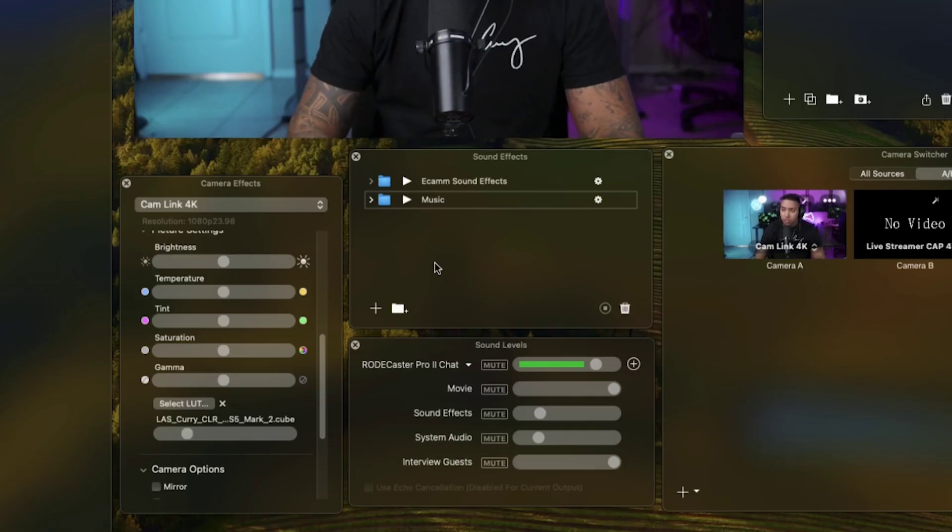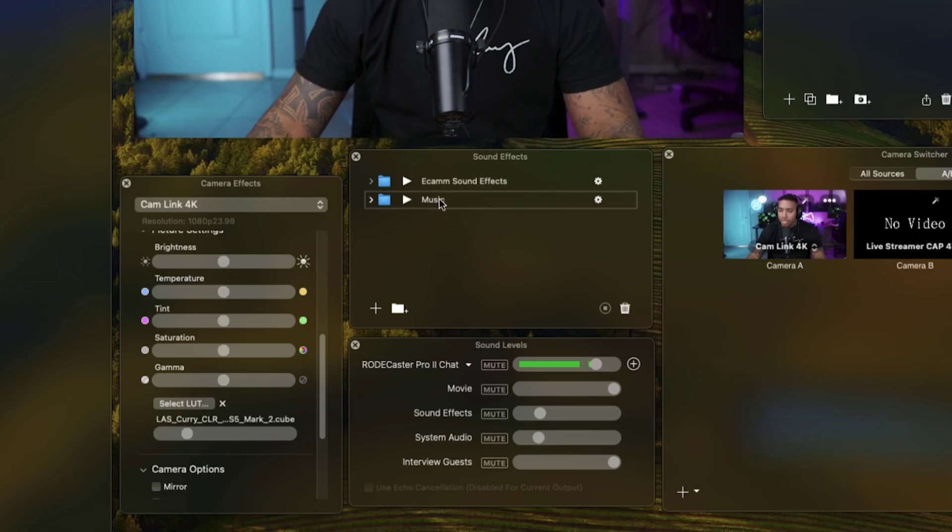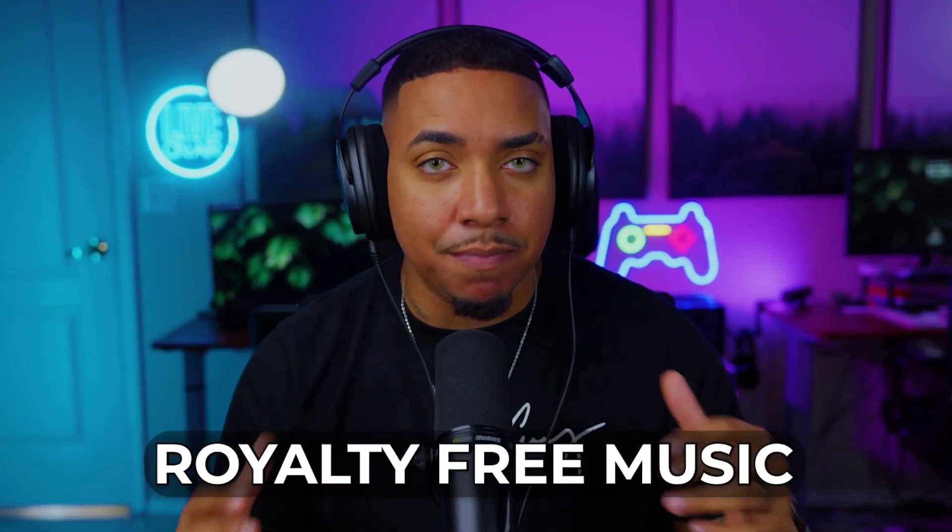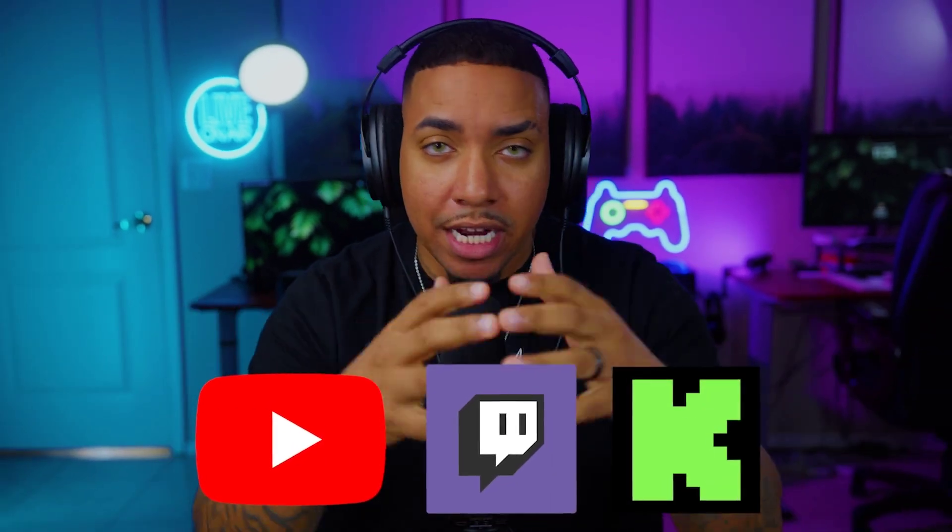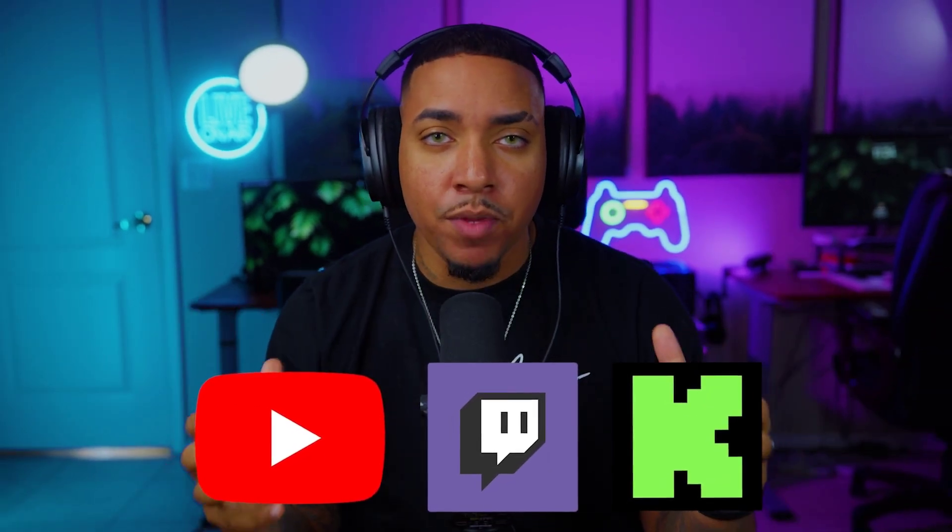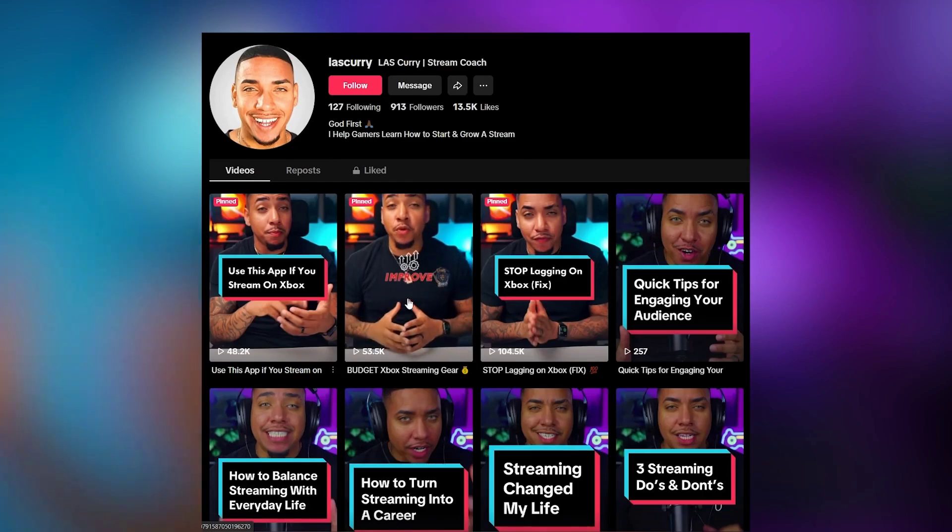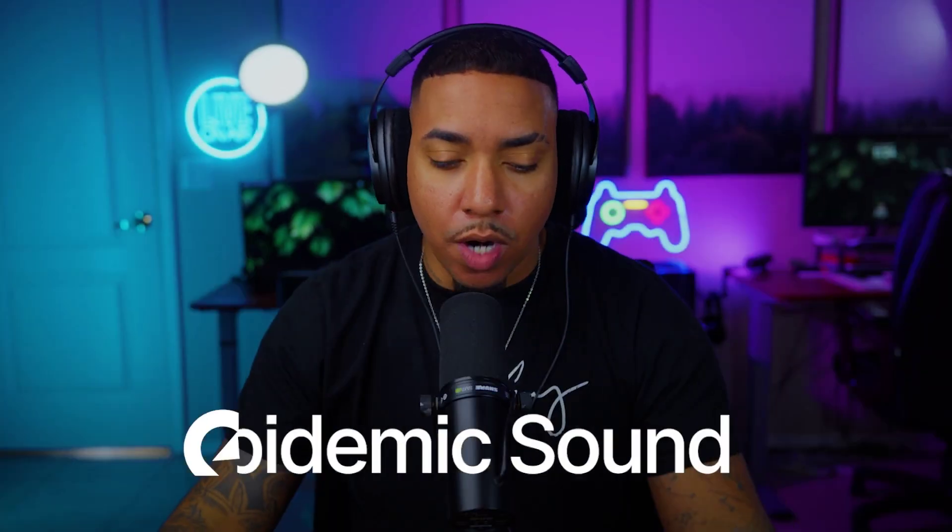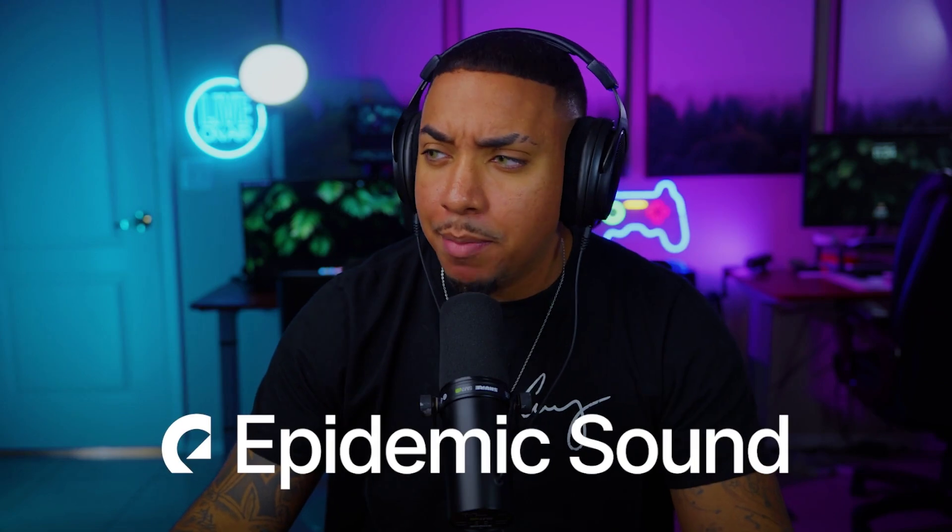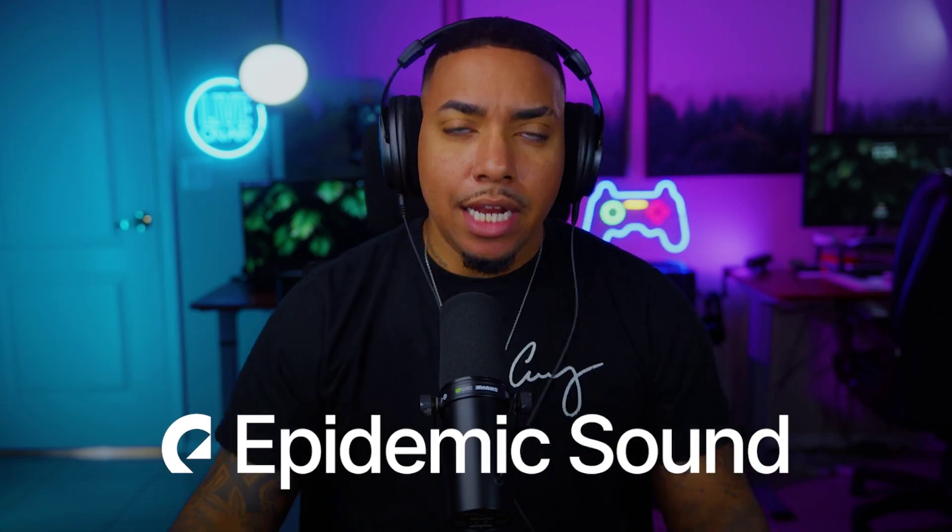Once you create that folder, hit enter, and now we need to source our music. I encourage you to use royalty-free music so that if you're live streaming to YouTube, Twitch, Kick, or any other platform, if you take that video and post it across TikTok or create clips, you don't have to worry about the music getting a strike. This is why we're going to utilize Epidemic Sound here today.